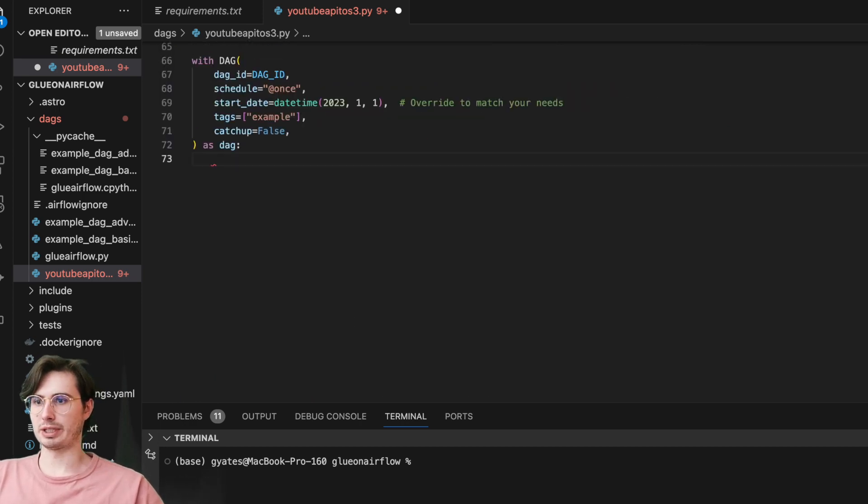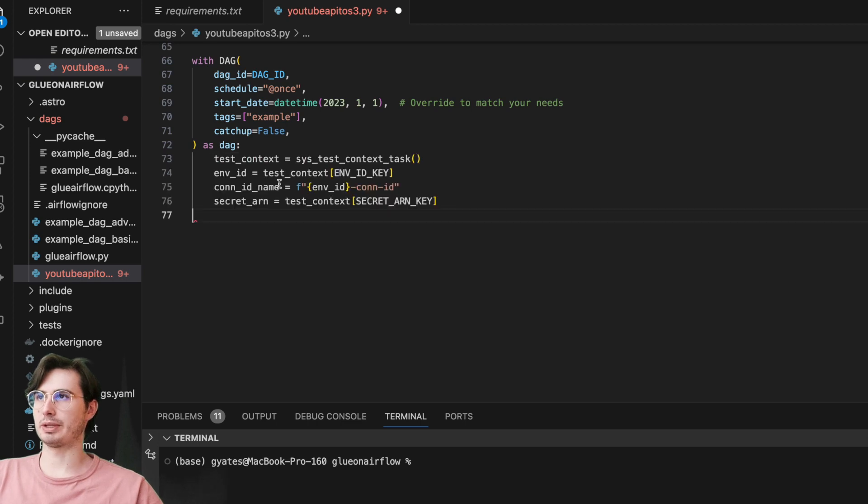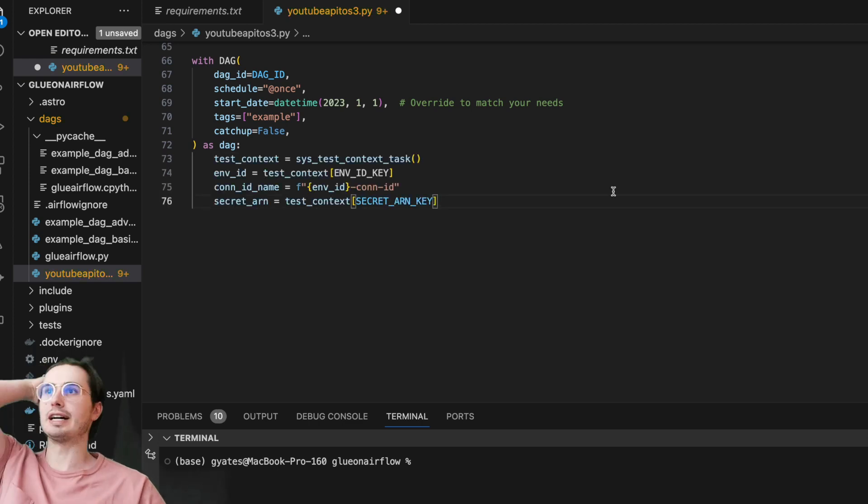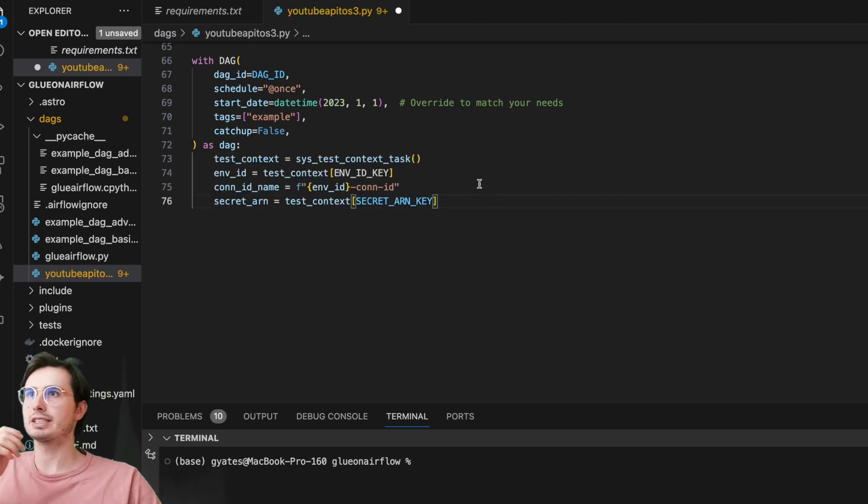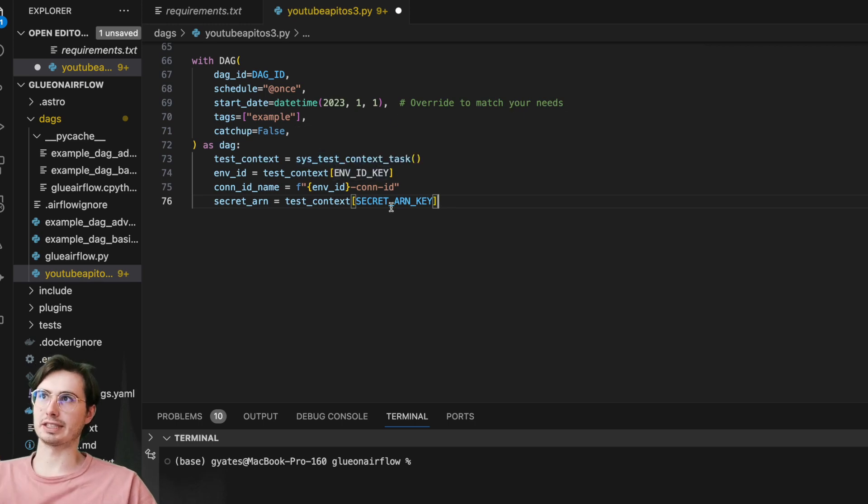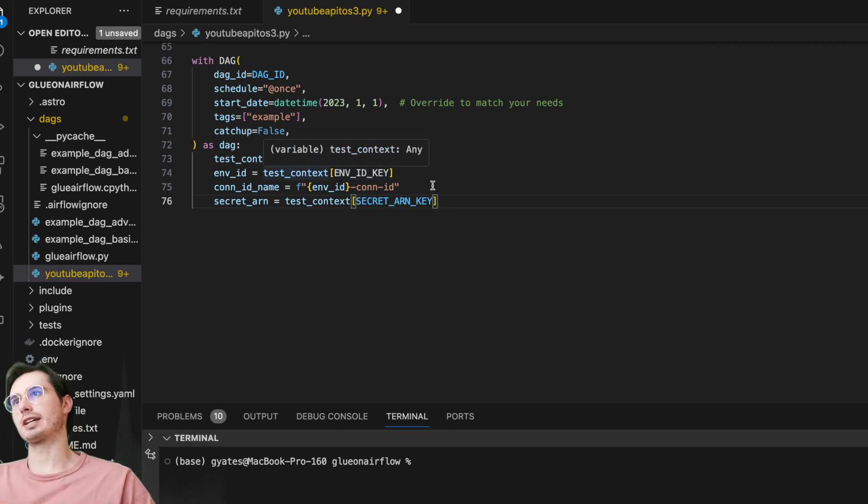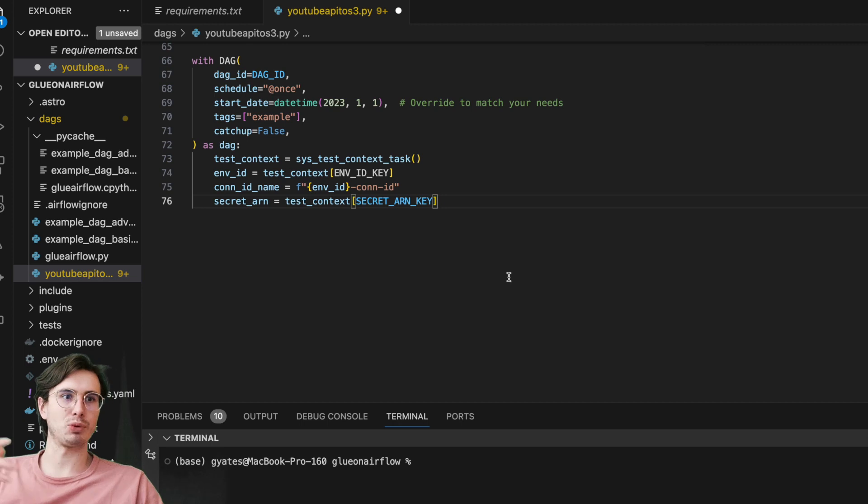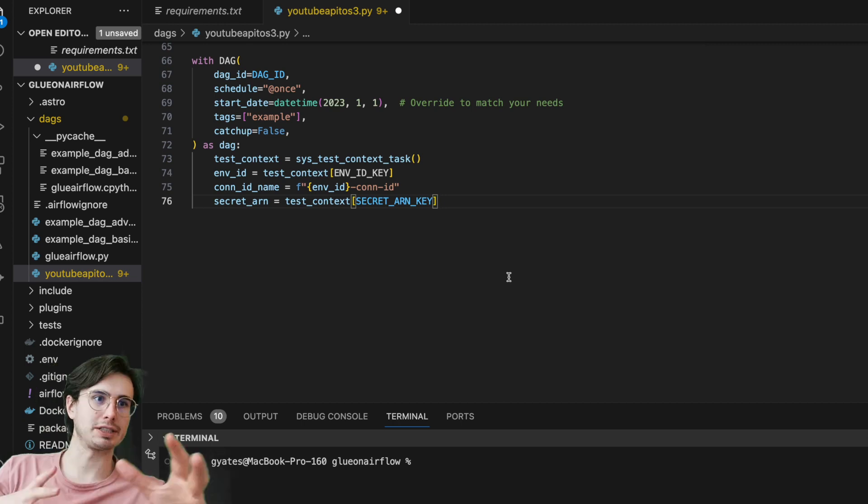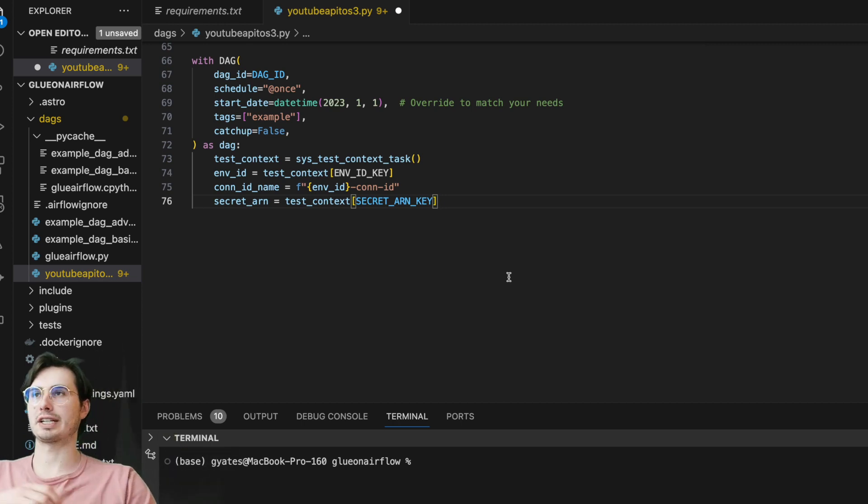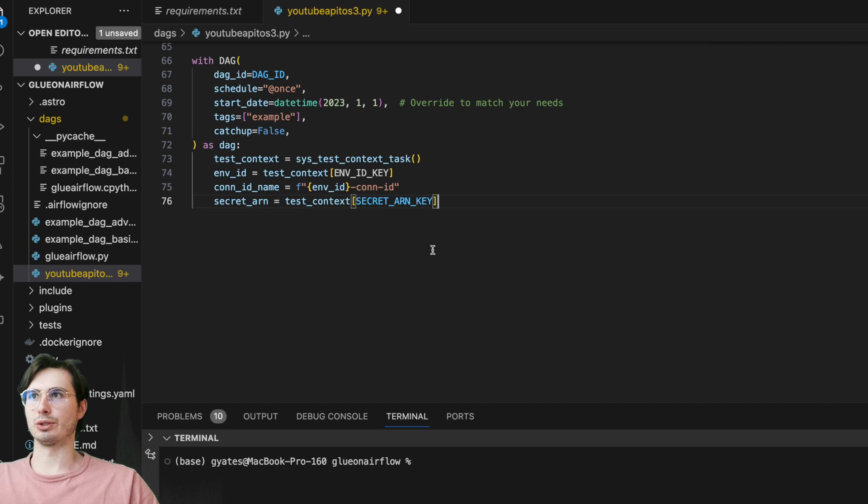And then we are going to set a few more variables that we're going to use with the things we set earlier. So here, test context equals test context task, setting our environment ID, so the environment for that system context we're using, setting our connection ID, and then also setting our secret ARN.